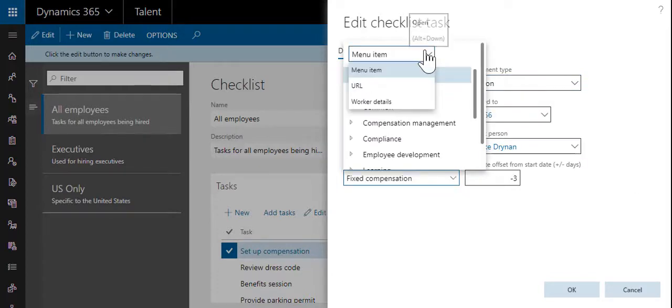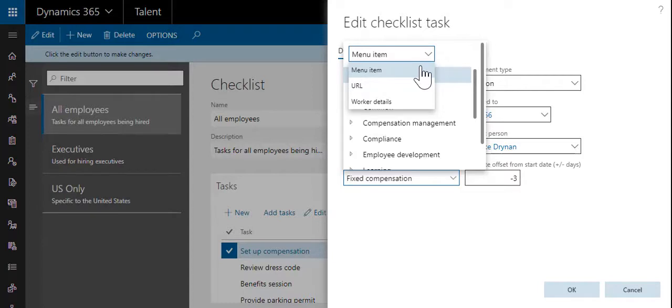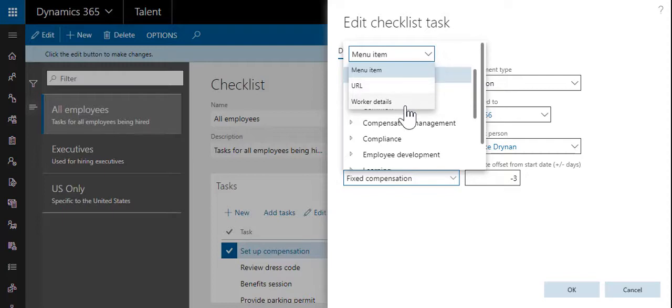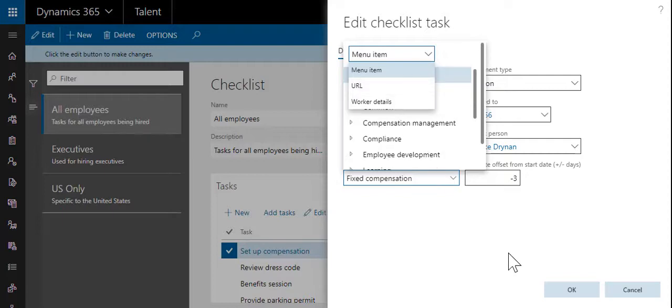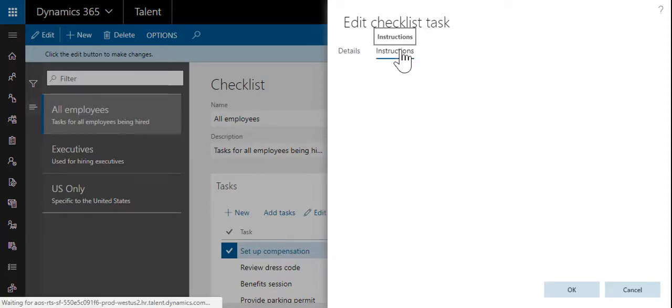Tasks can contain links to external websites, linked to forms within HR Core Talent, or to the employee self-service forms for the employee to complete themselves. Instructions can be added as well.